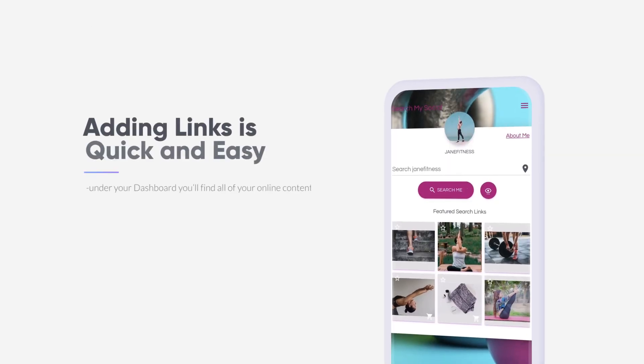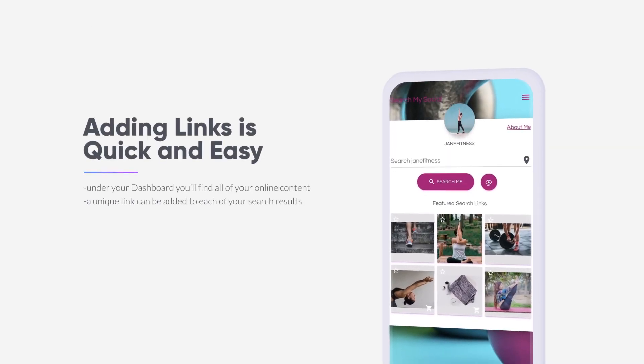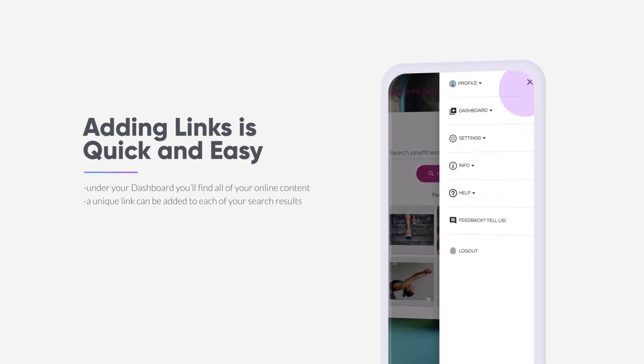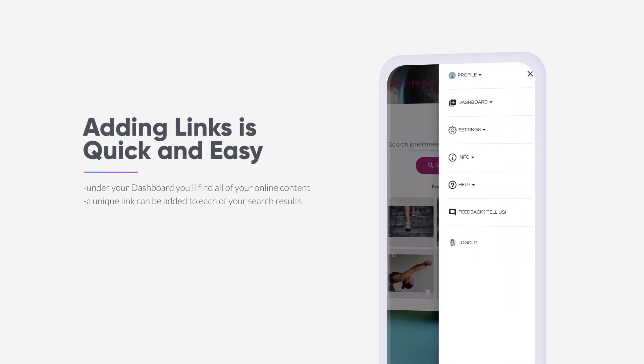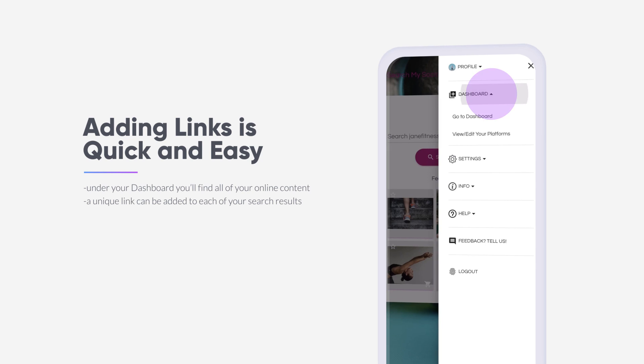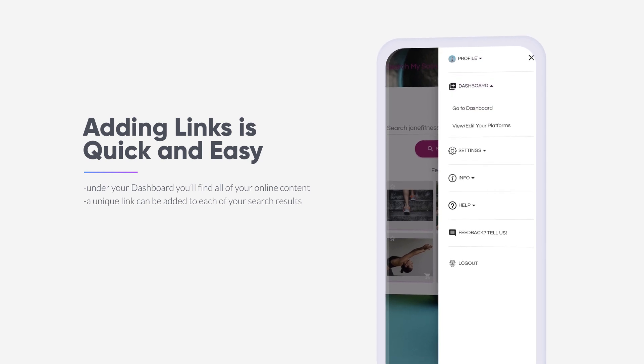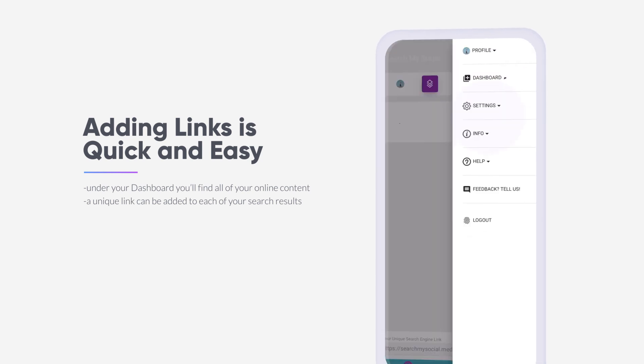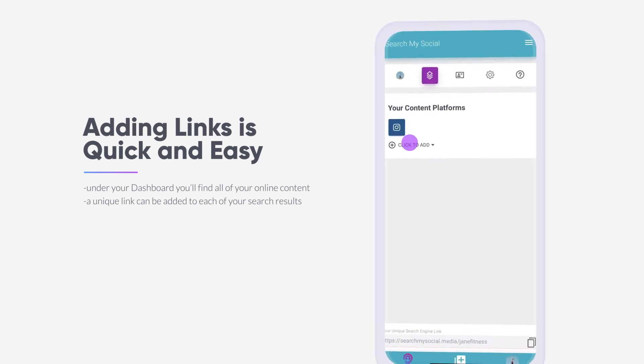Adding secondary links to your search link results is easy and this video will show you how it's done. Under your menu, select your dashboard and navigate to your platforms.